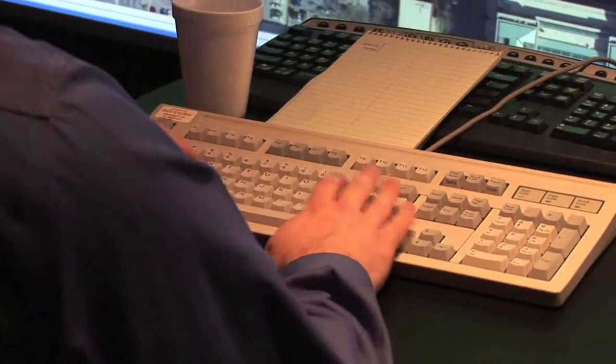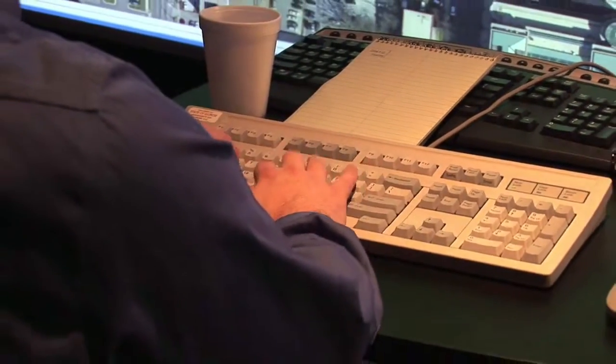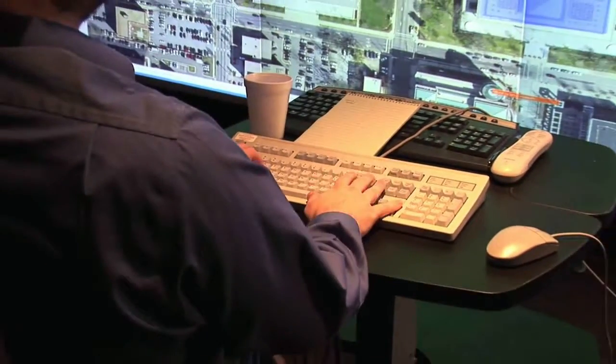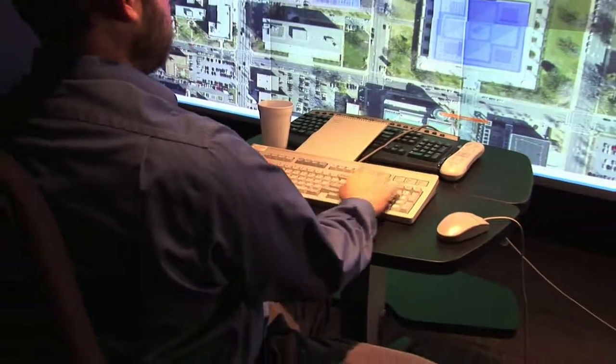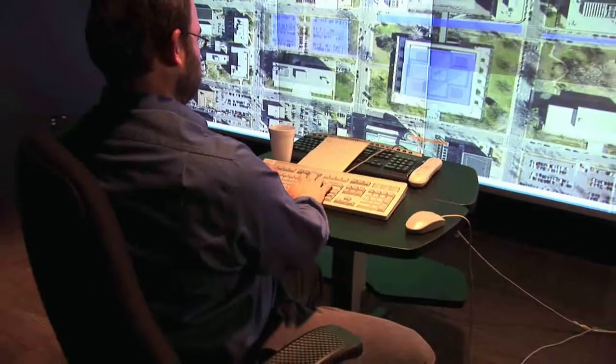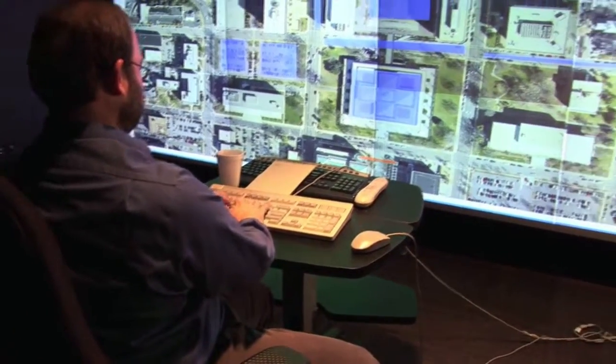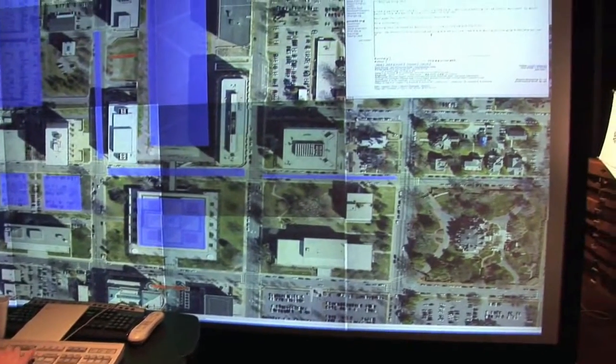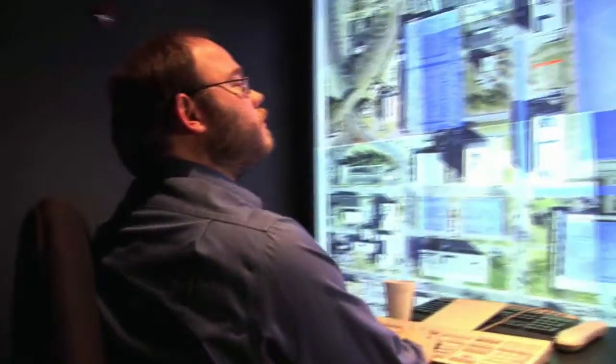We're looking at emergency managers using this — both people in the field and people back at an emergency operations center — gathering data from multiple people in the field, and even having a distributed emergency operations center where I, as an emergency manager, can sit at my home and view the same board with a dozen people in a conference room in downtown Raleigh.